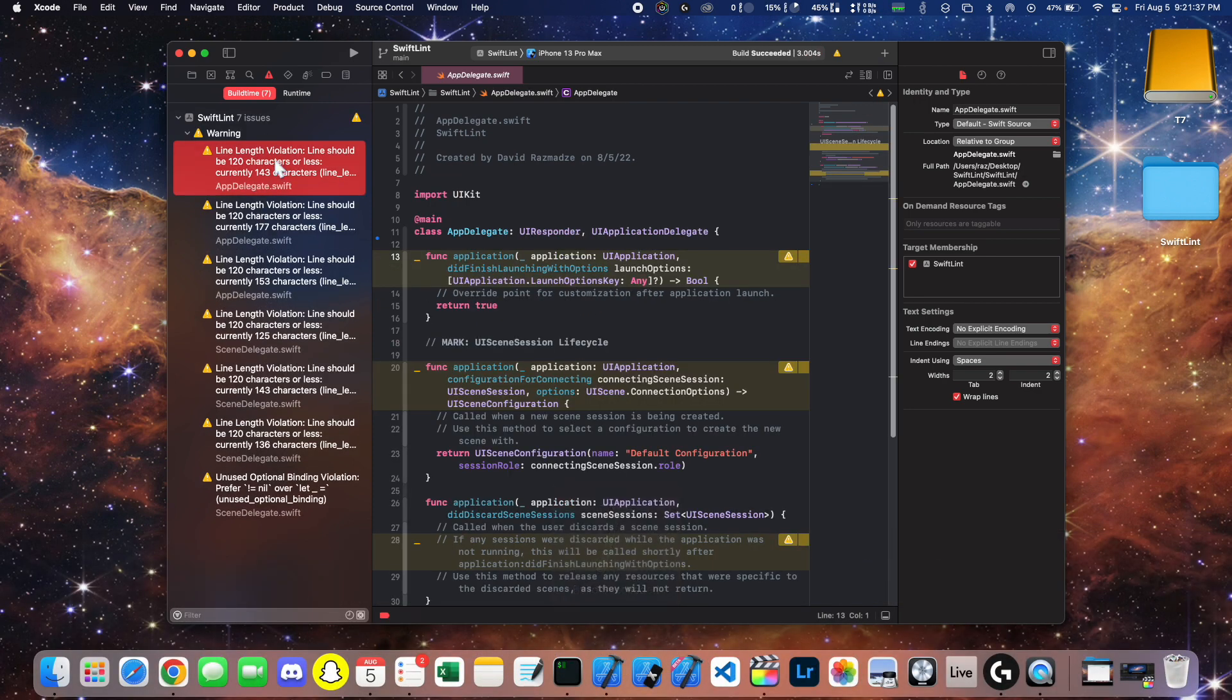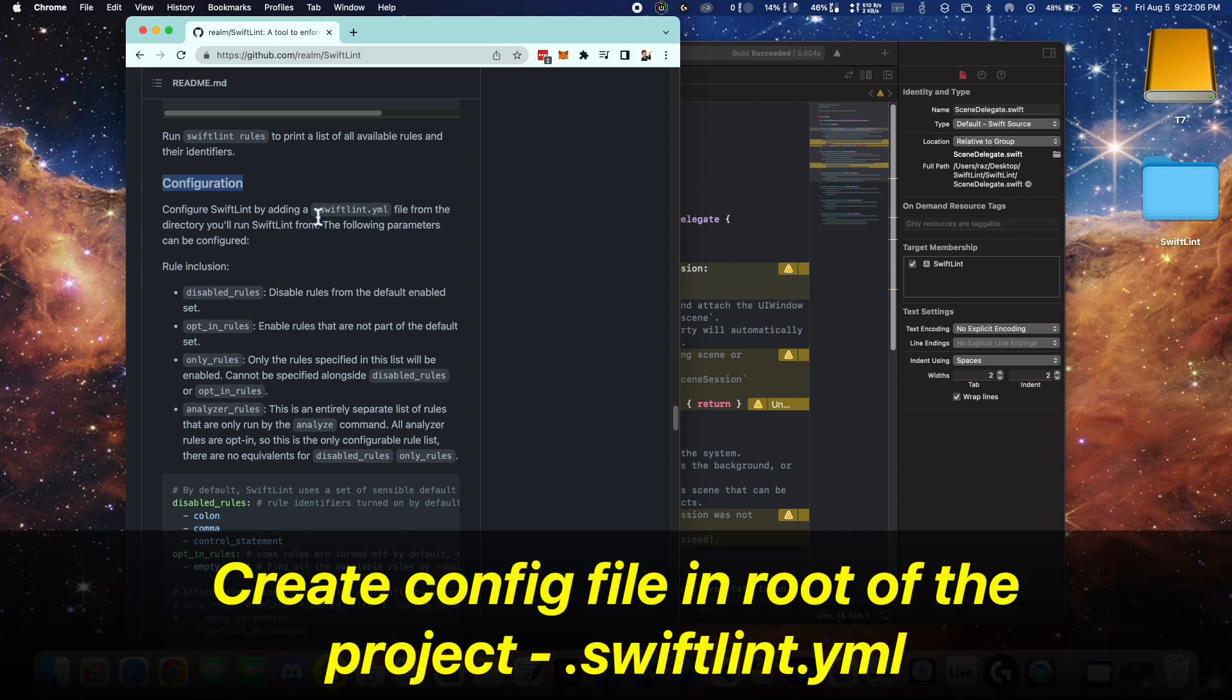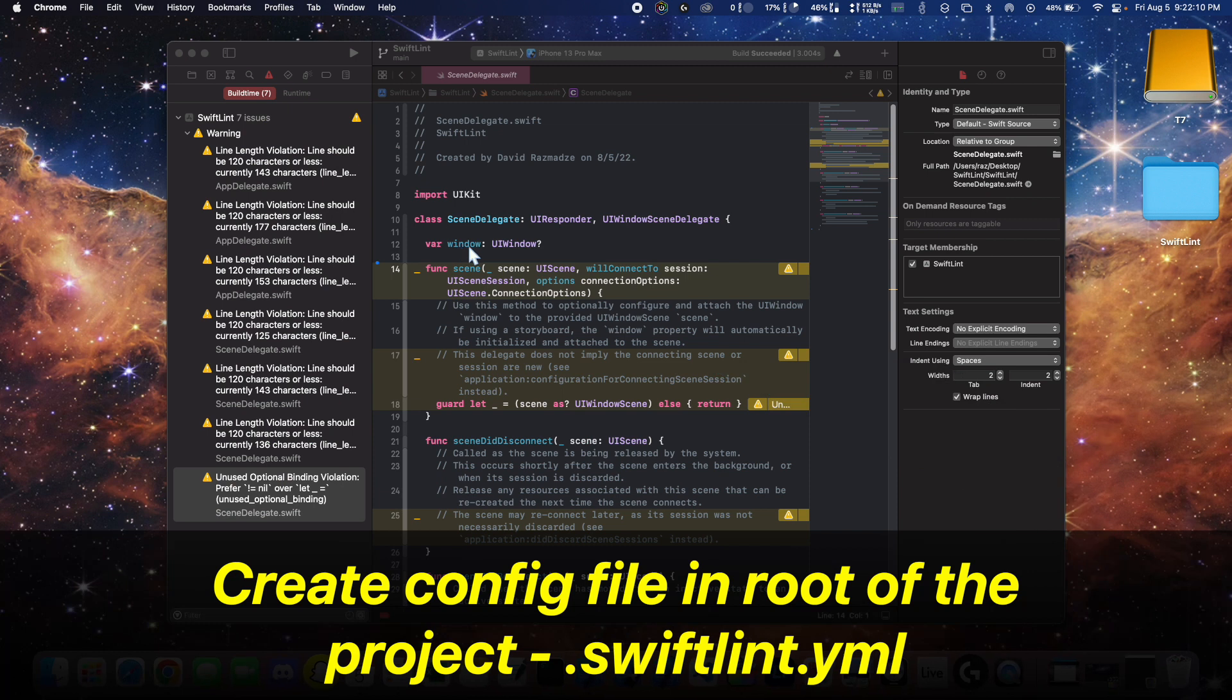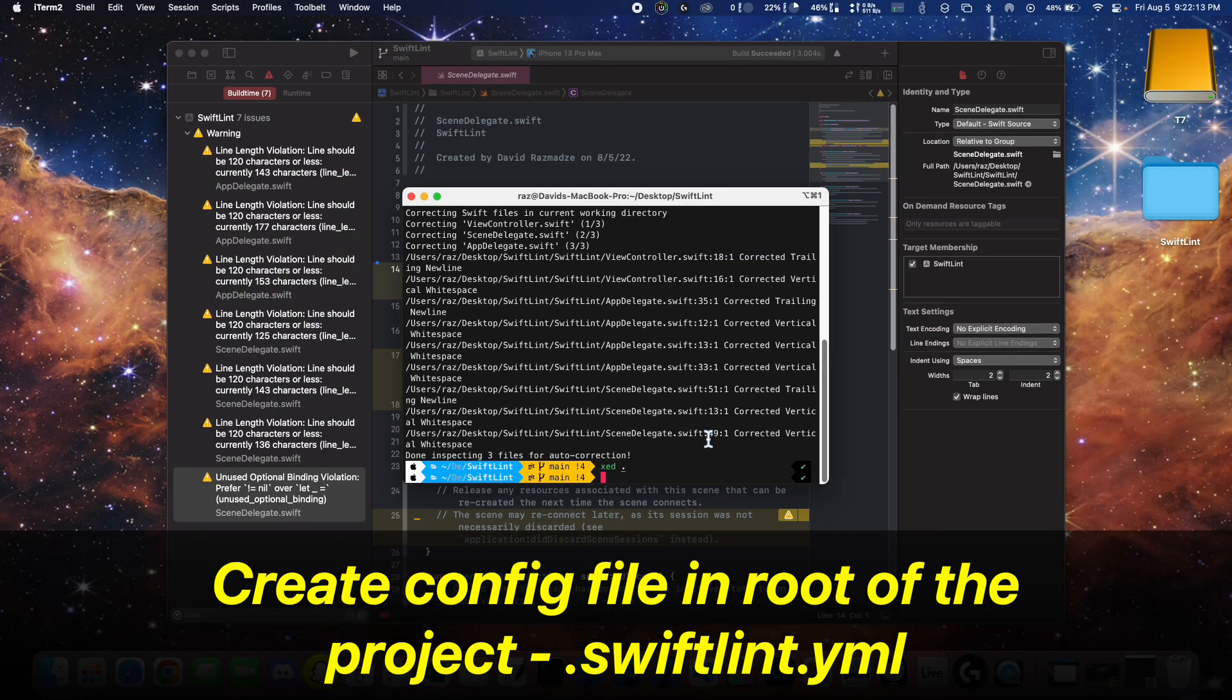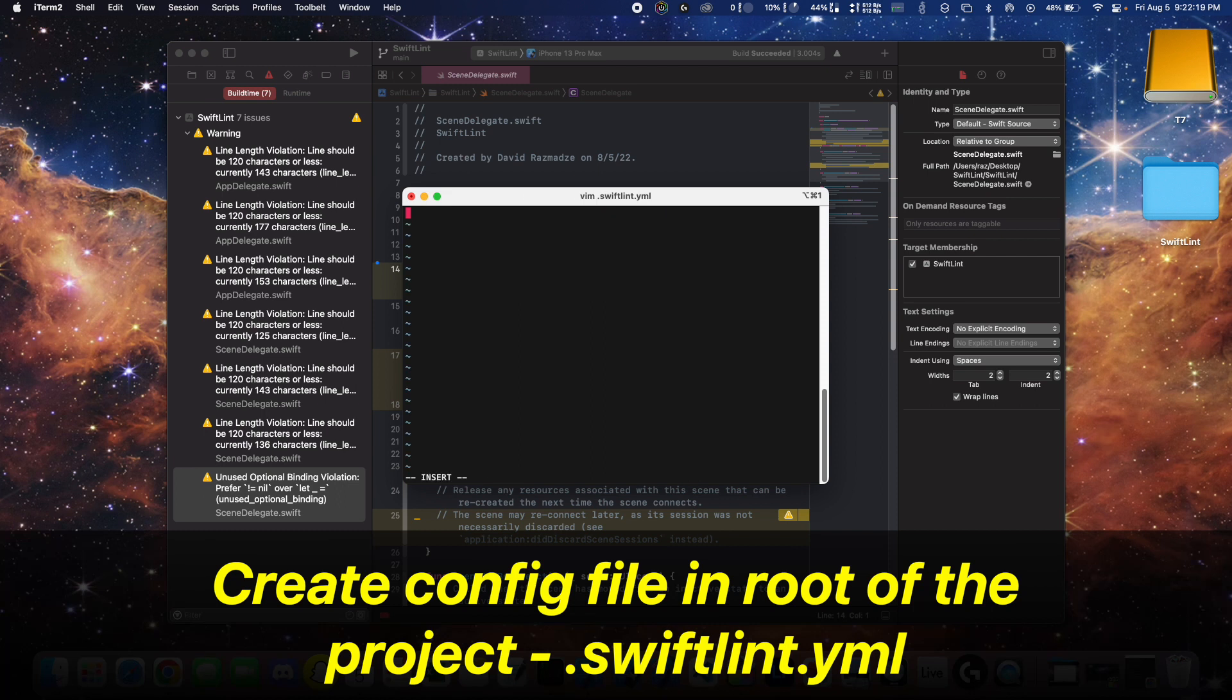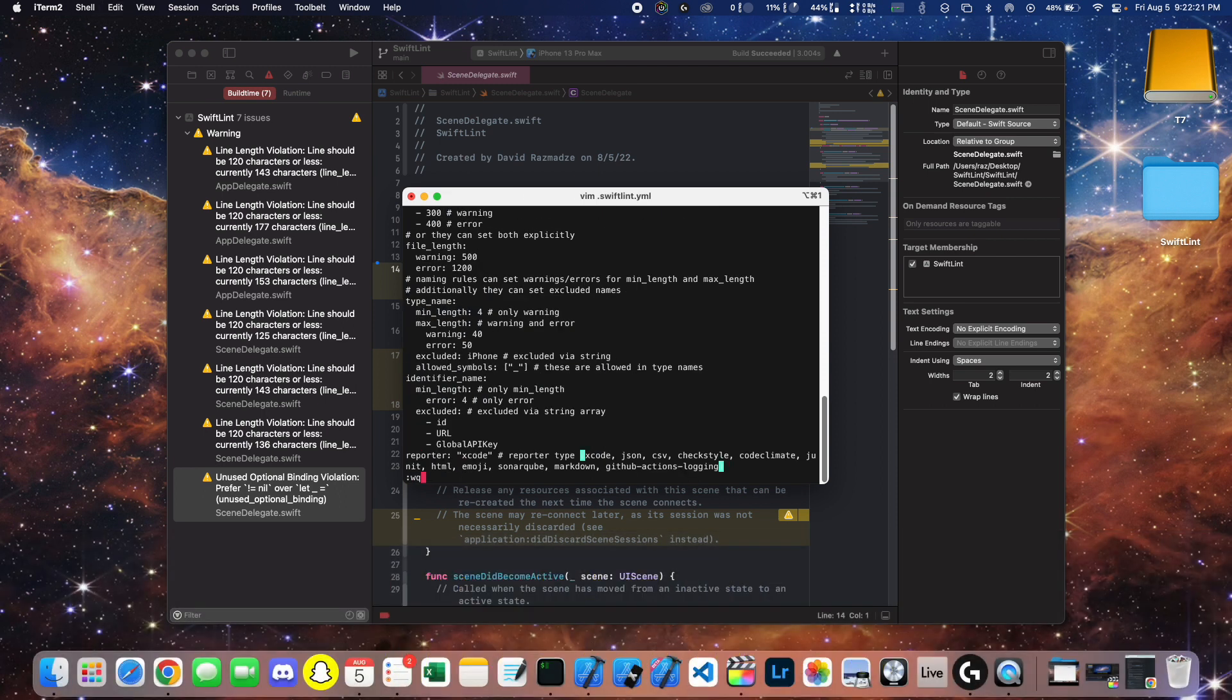Now we're going to correct these other rules by first creating a configuration file. So you'll want to create a .swiftlint.yml file inside of the root of the project and paste the configuration default example right here.